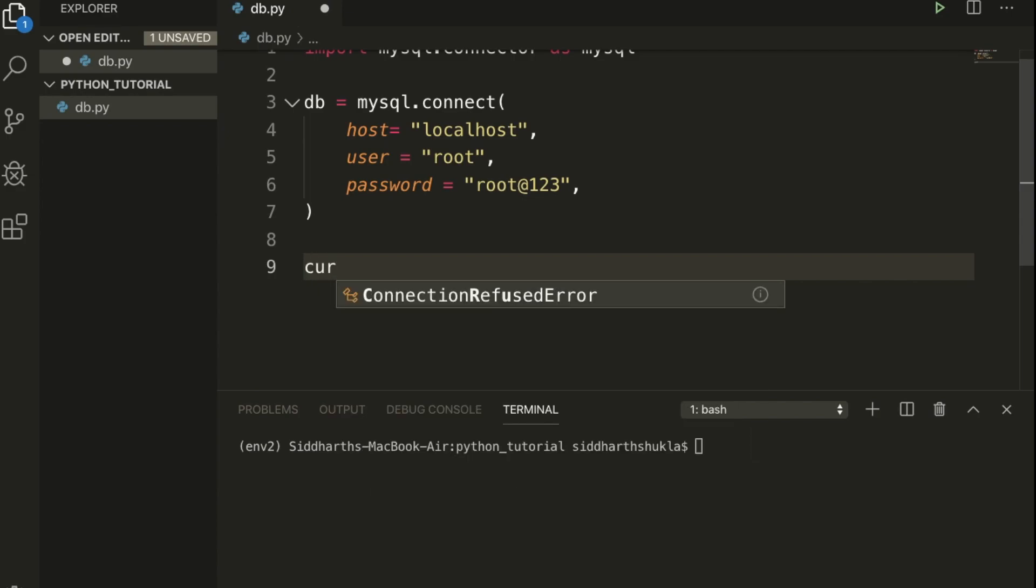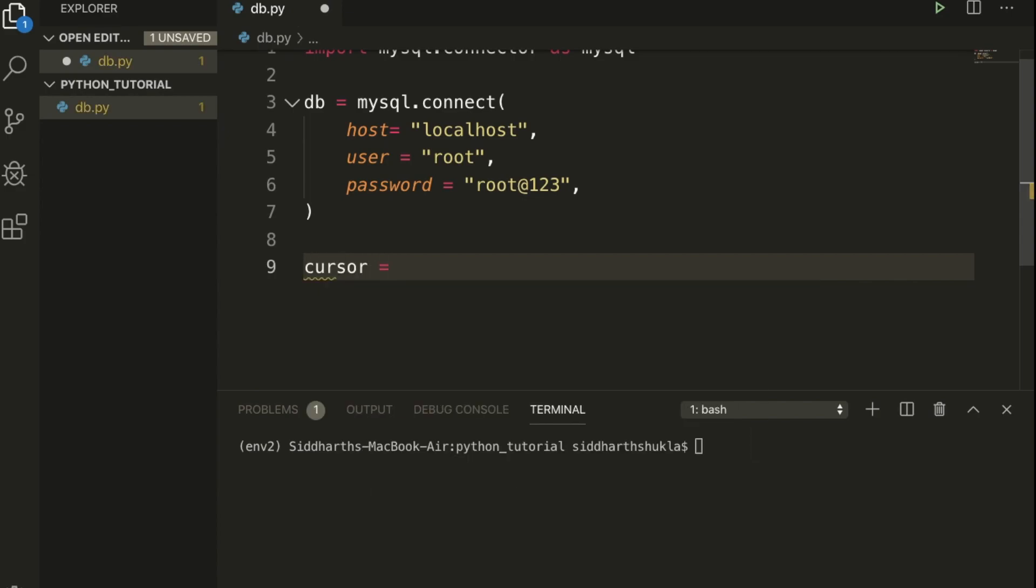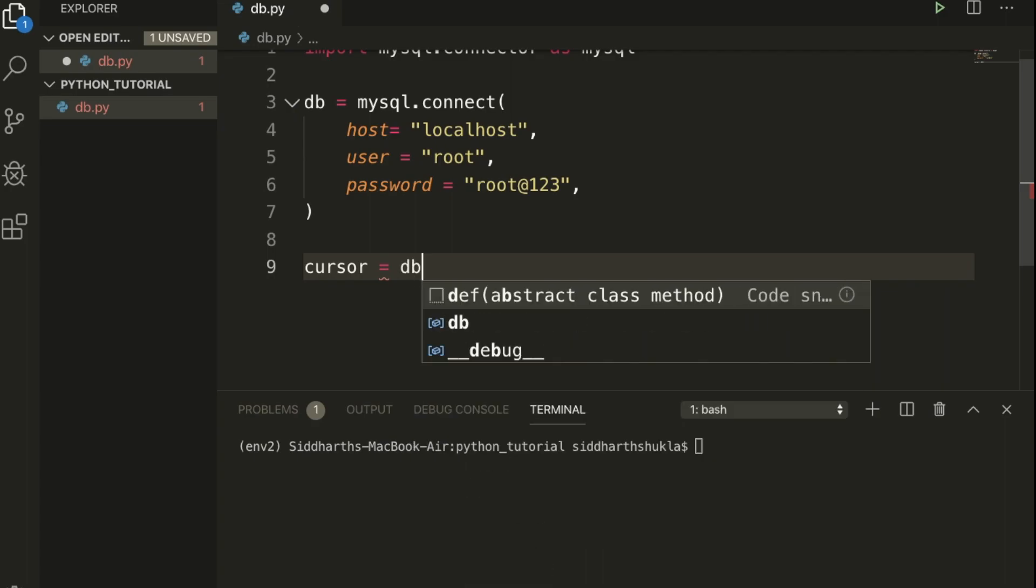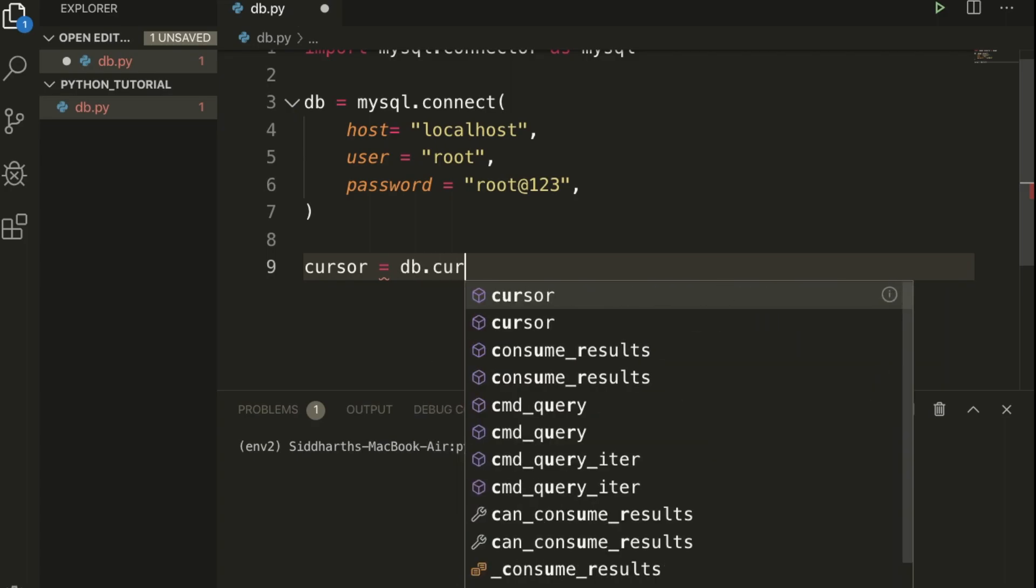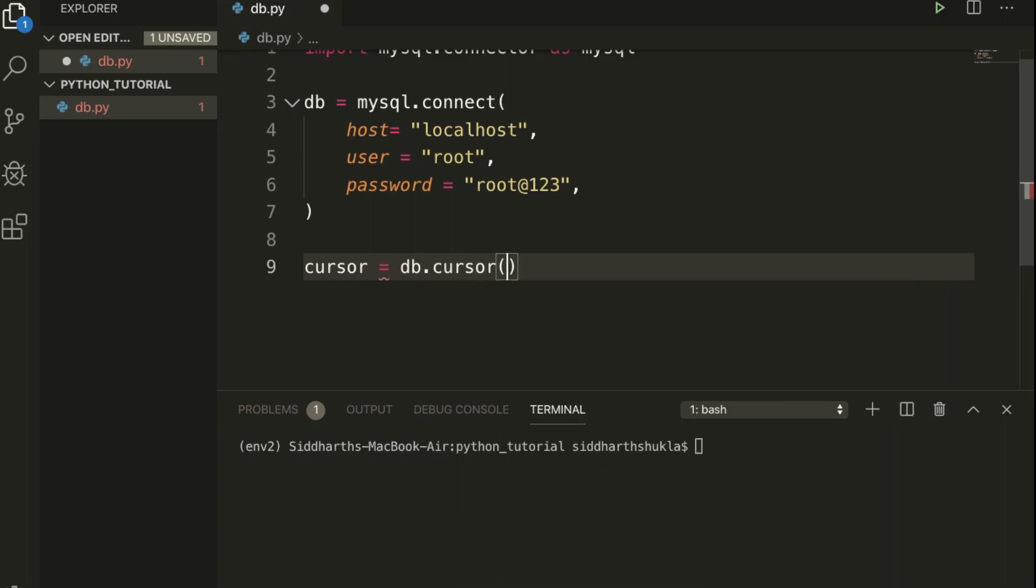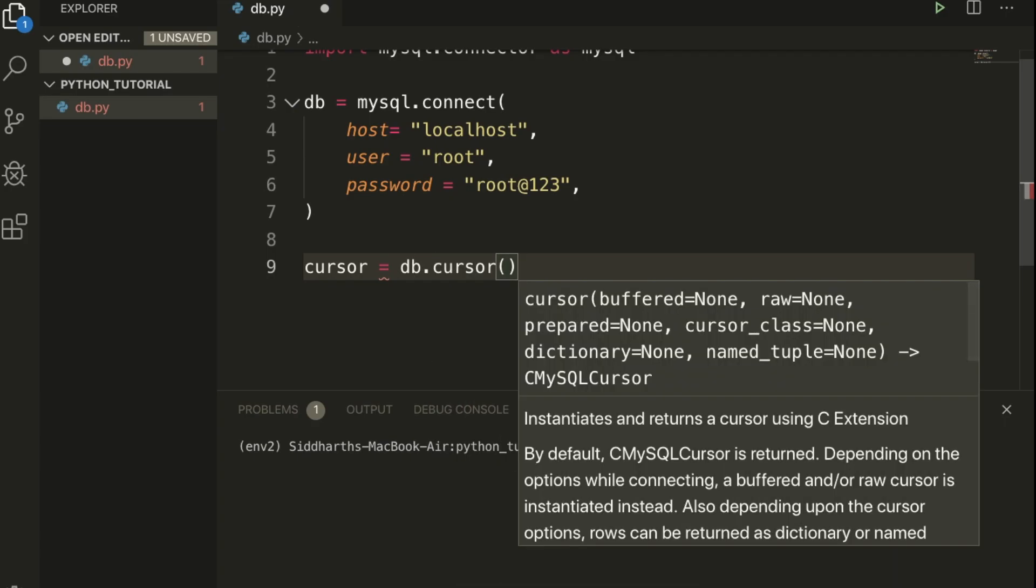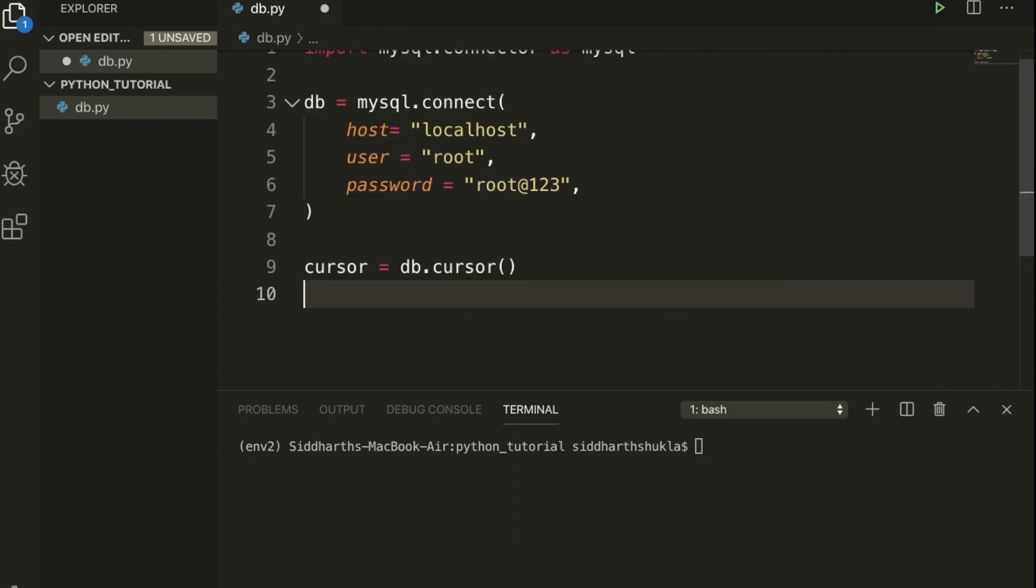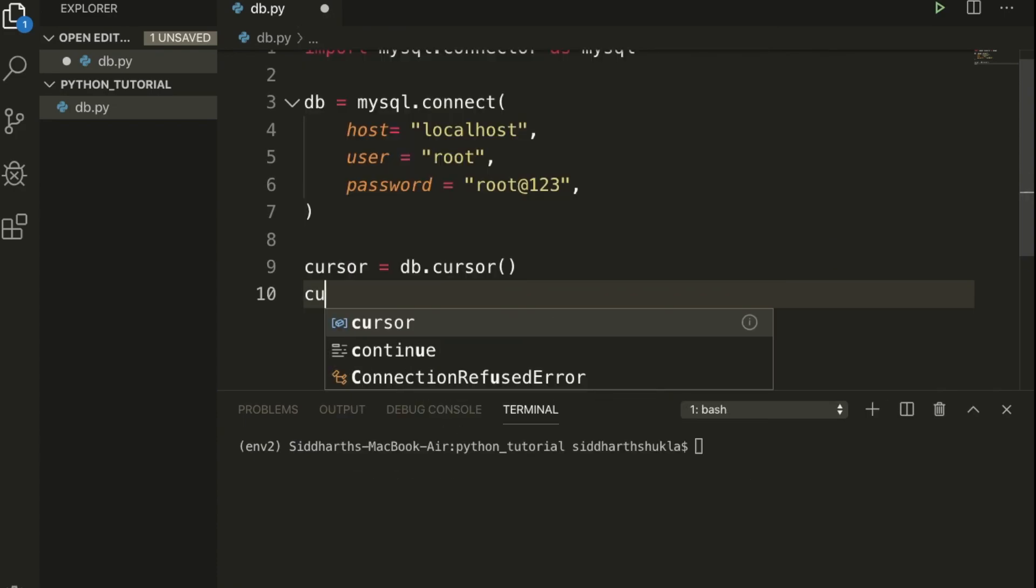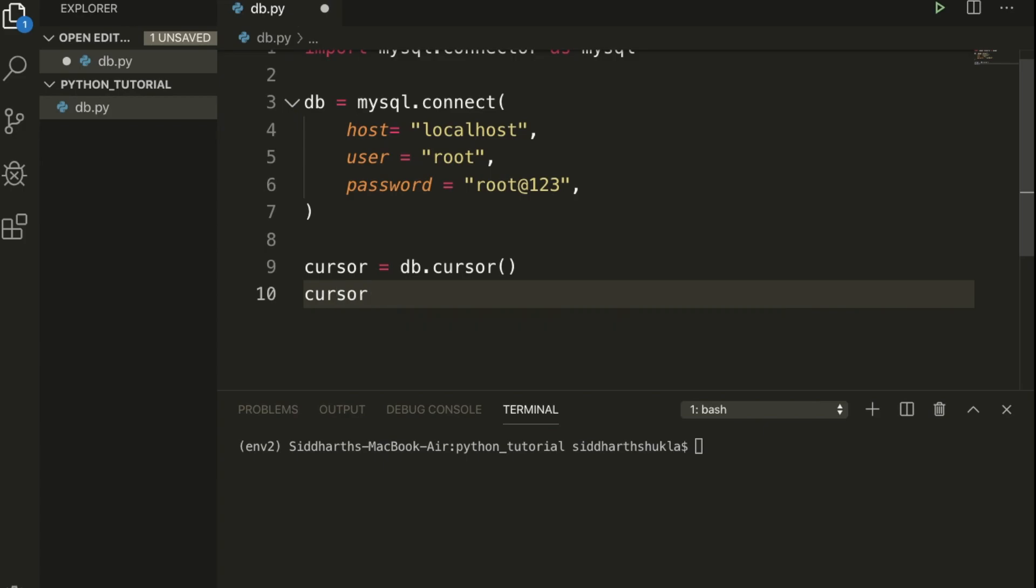Cursor equal to, I'm going to use db.cursor(). This is a function by Python extension.